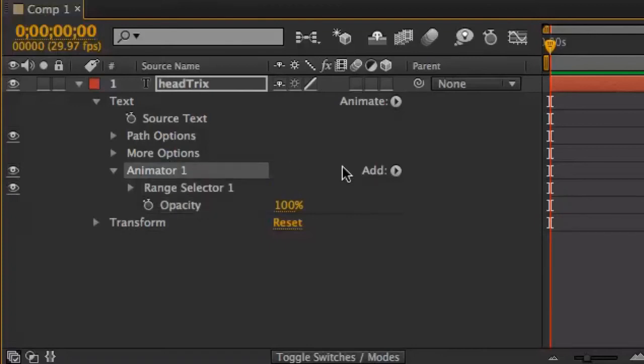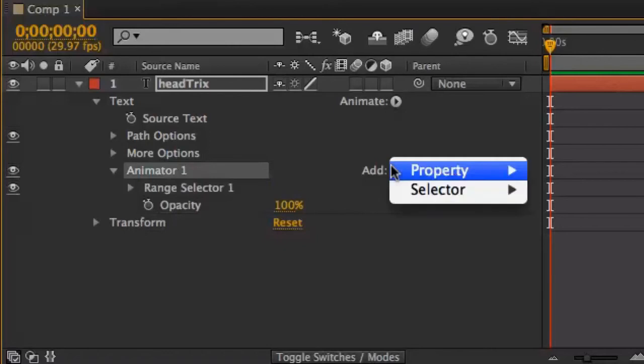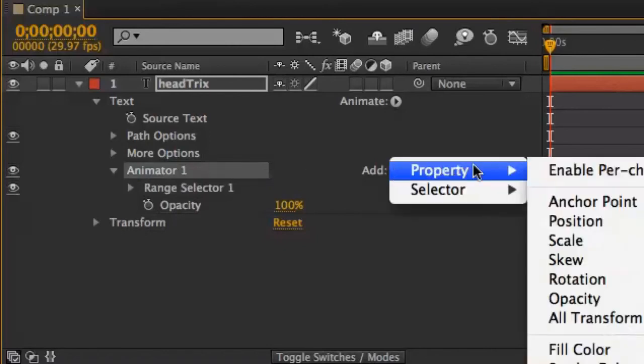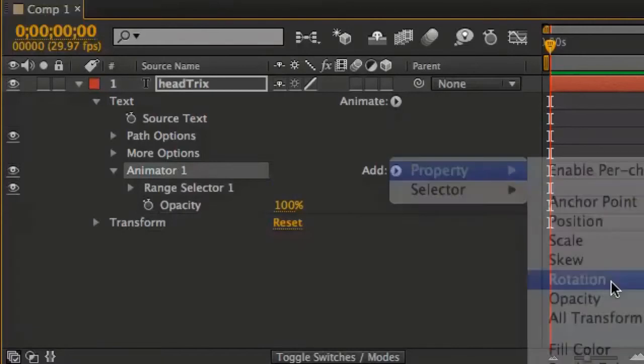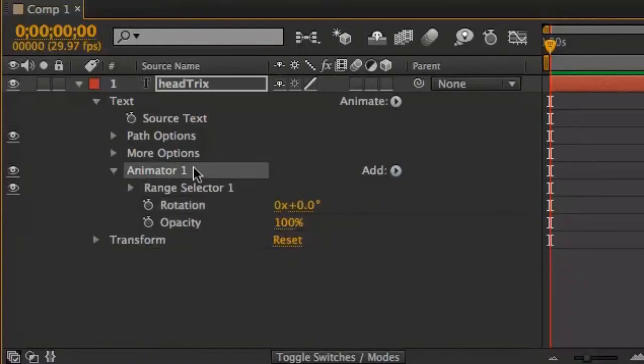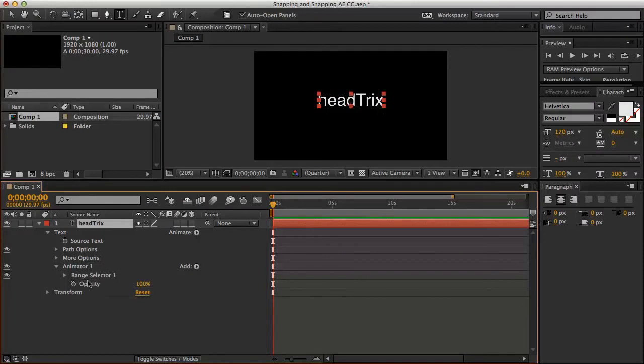What I should have done, or what would have been a better choice, is for me to click on the word add, that's in the same row as animator 1, and then choose rotation from there. So now I have opacity and rotation grouped together under animator 1. So I'm going to remove that rotation by selecting it and pressing delete.